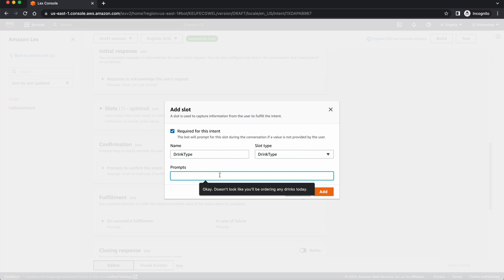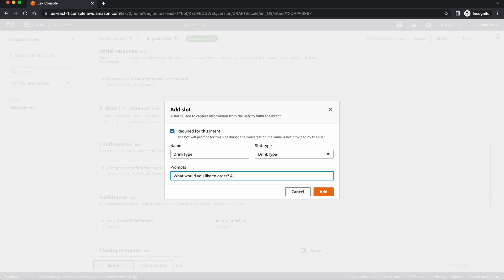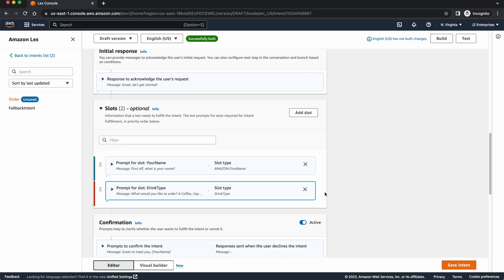And I can write here to say, what would you like to order? A coffee, cappuccino, or tea? This way we give them specific options as to what they're doing. I can press add.